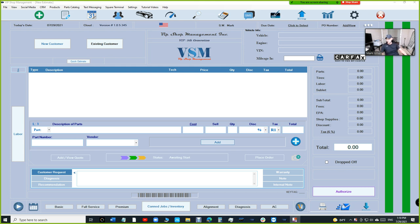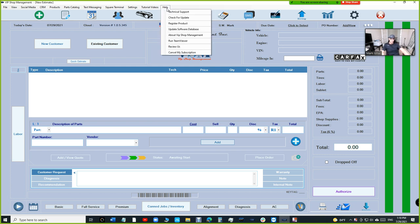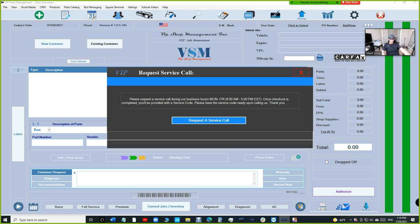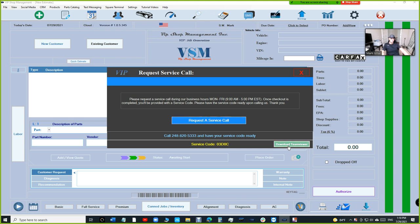What's up guys, Mark here from VIP Shop Management. I want to address tech support one more time. To be able to get tech support through VIP, you need to click on Help, Technical Support, Request the Service Code. It's gonna give you a code and let you download TeamViewer from here. Just click on download.